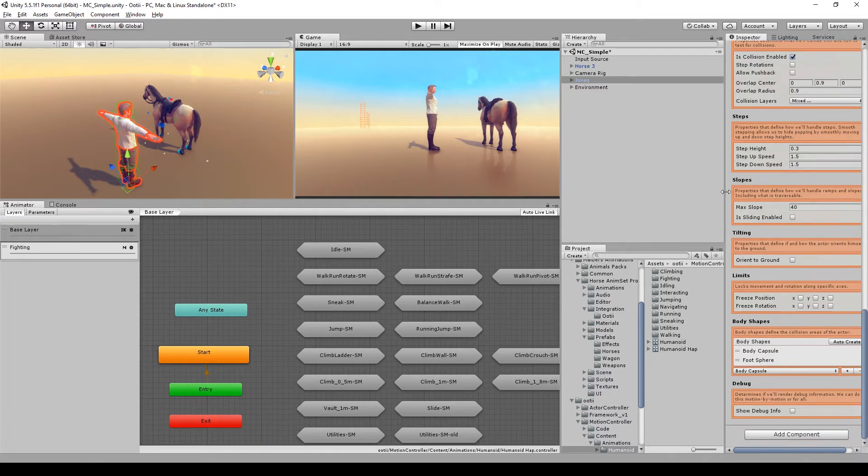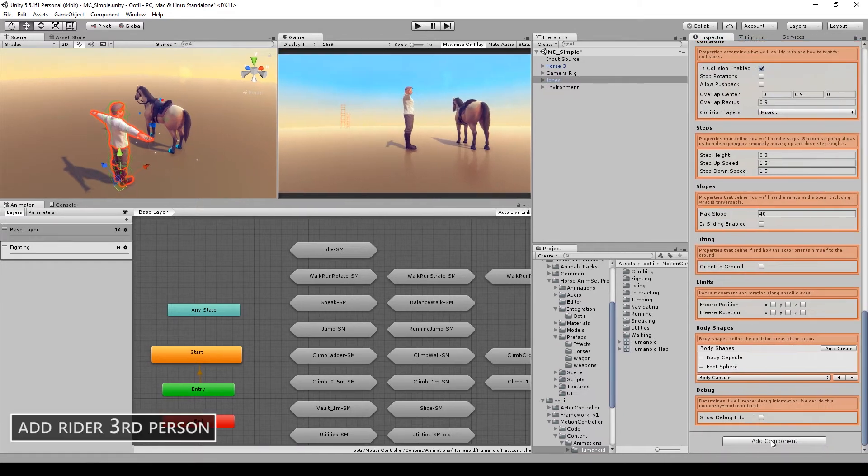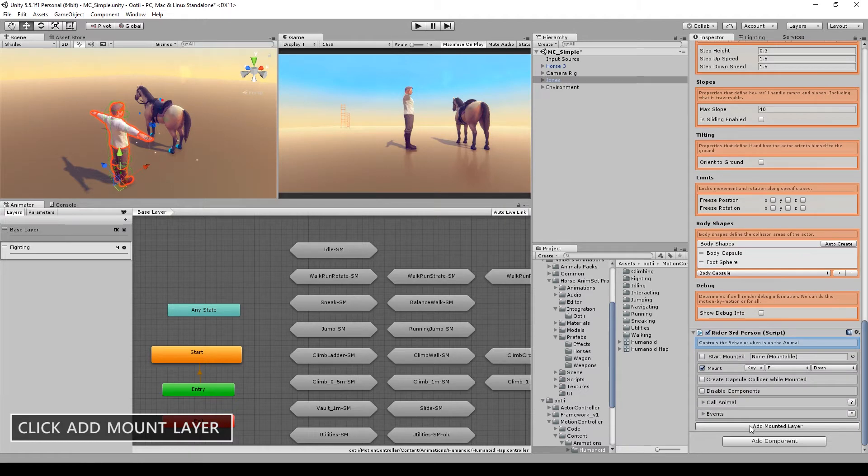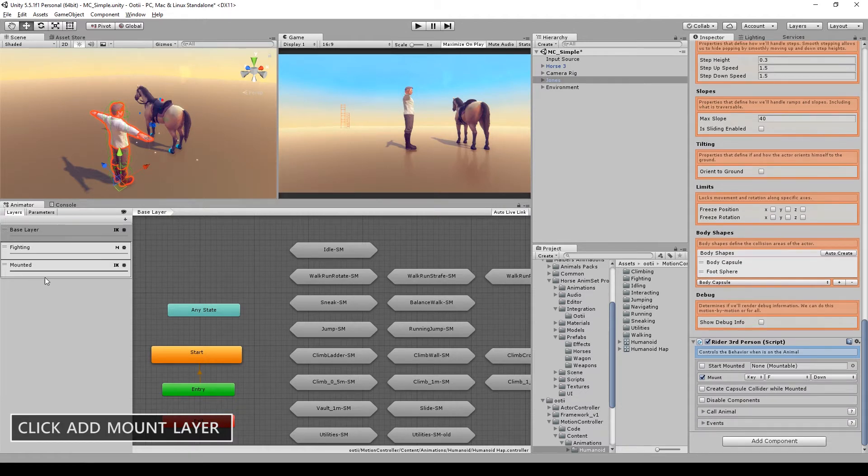Then go to Add Component, Rider Third Person, click Add Mount Layer. You will get something like this.